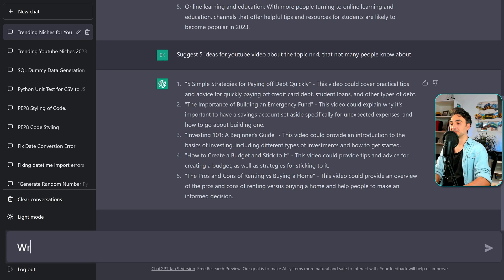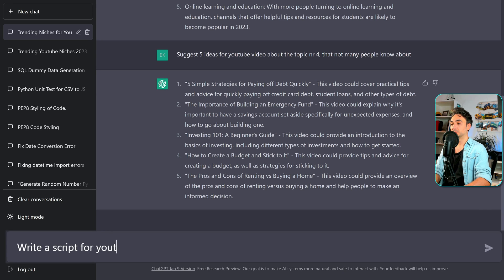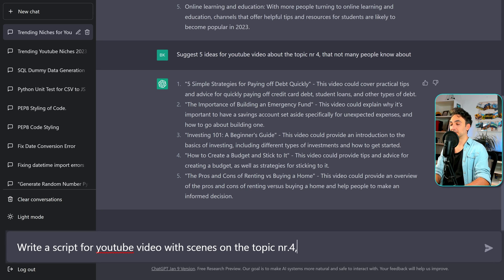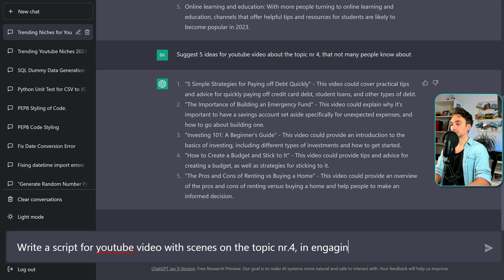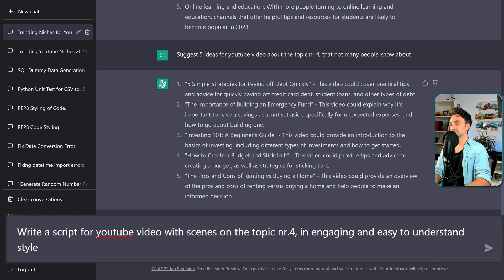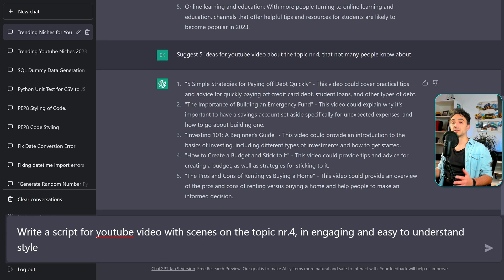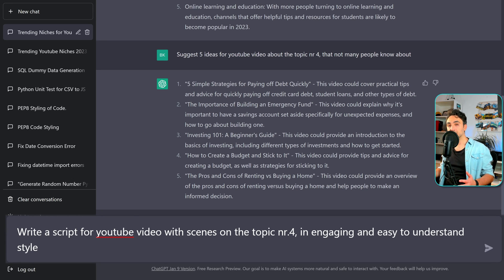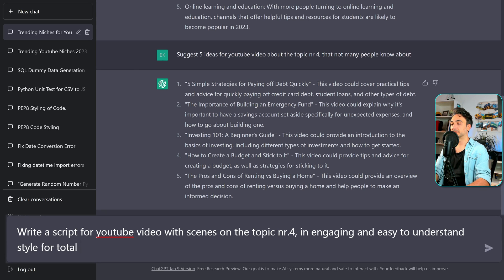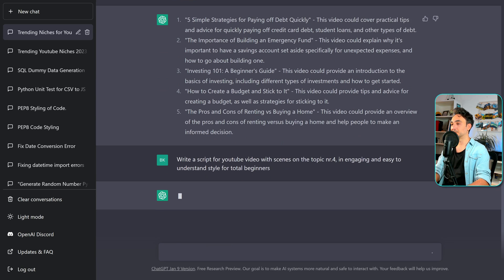So let's have this prompt. Write a script for YouTube video with scenes on the topic number four. And now we're gonna add the style. So we're gonna have in engaging and easy to understand style. So here we have to specify which audience we are targeting. Is it the beginners or the advanced viewers? So I would say here, let's go for beginners, for total beginners.